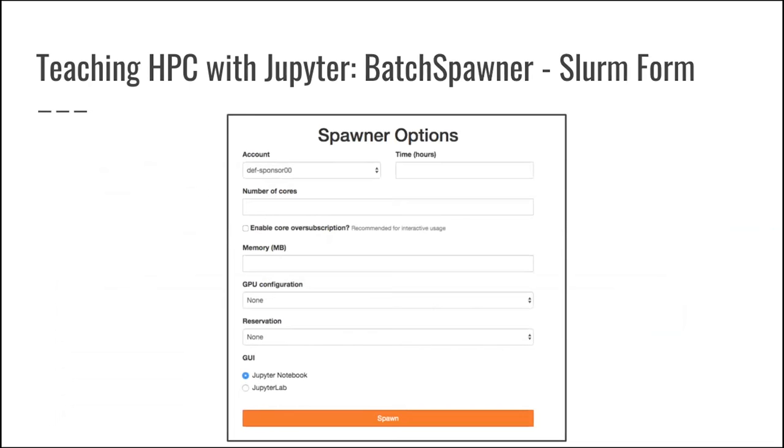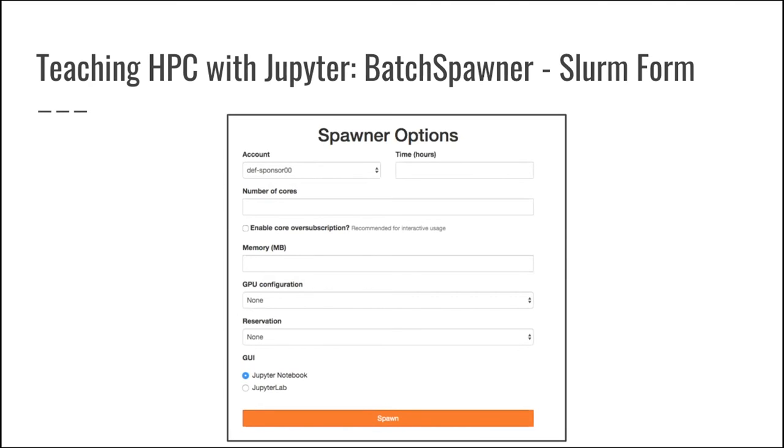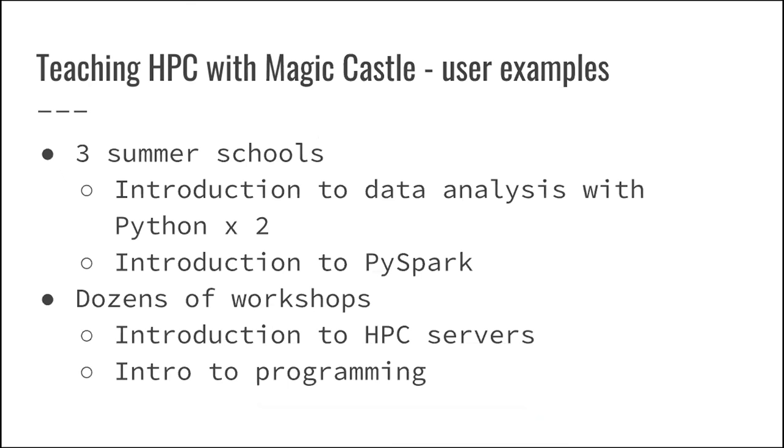Now, the second step that I will say in teaching users about HPC, since in the end they will have to be confronted to write and submit scripts, we are not there yet in just doing interactive HPC. As Roland has demonstrated, we also have built our Slurm form that is automatically updated with the accounts that are available for the users to submit jobs and the different reservations.